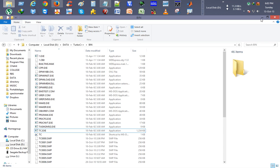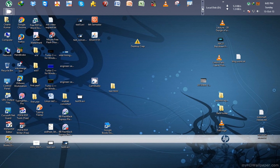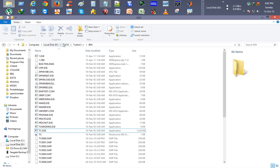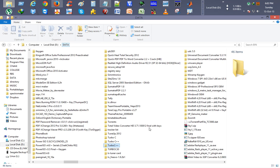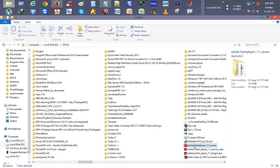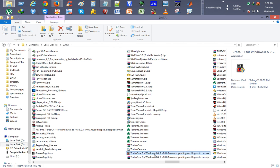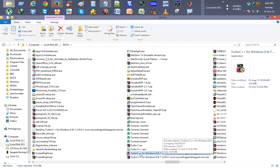So I will just show you how to install it via that link. So here we have our download link, Turbo C++ for Windows 8 and Windows 7 by My Coding Pad. So I will just double click it.